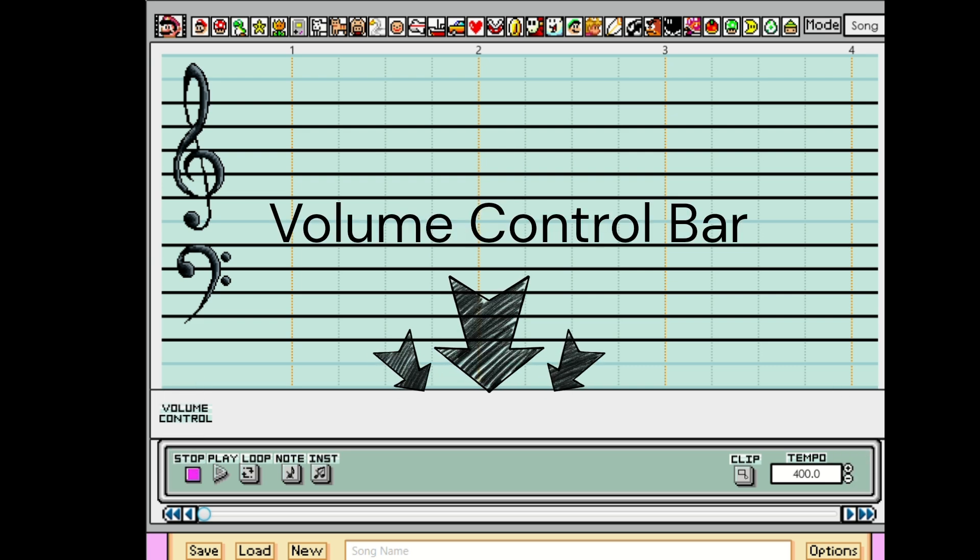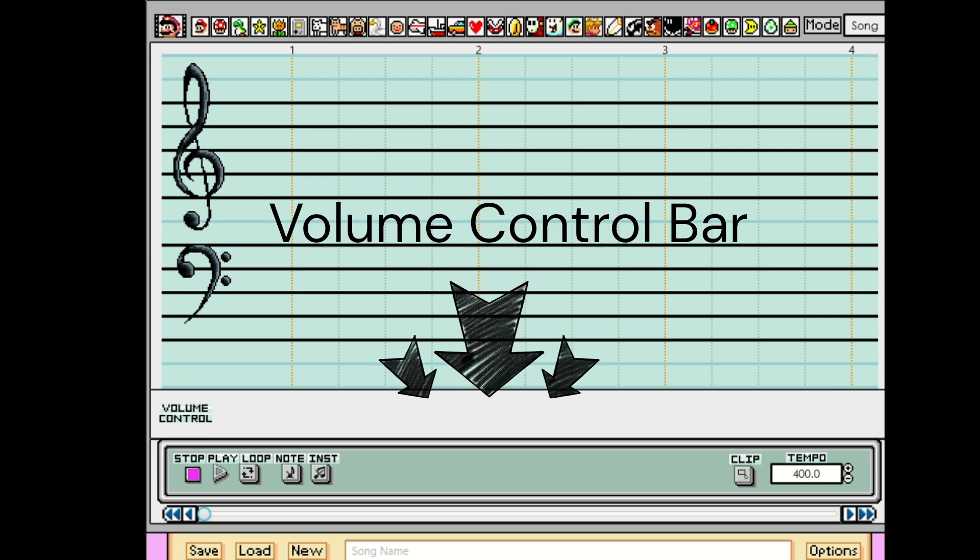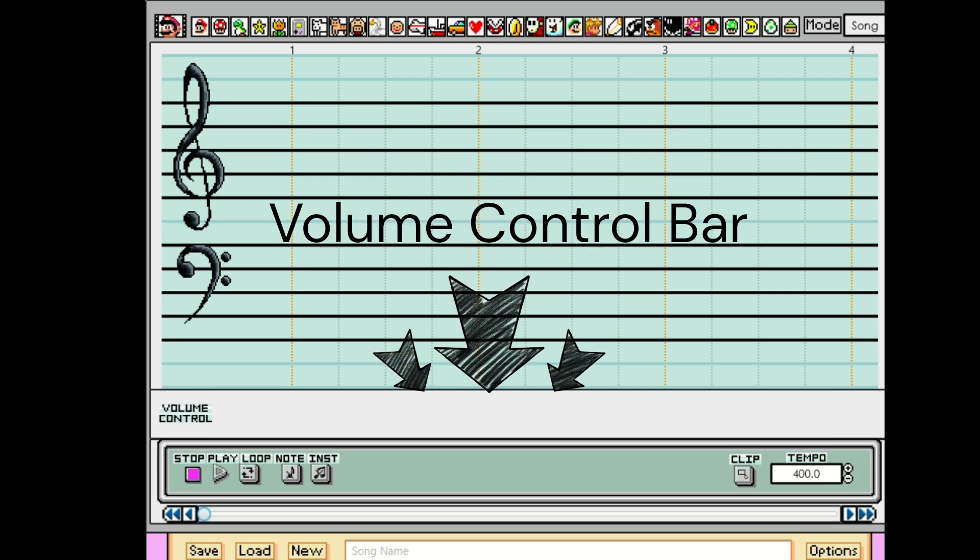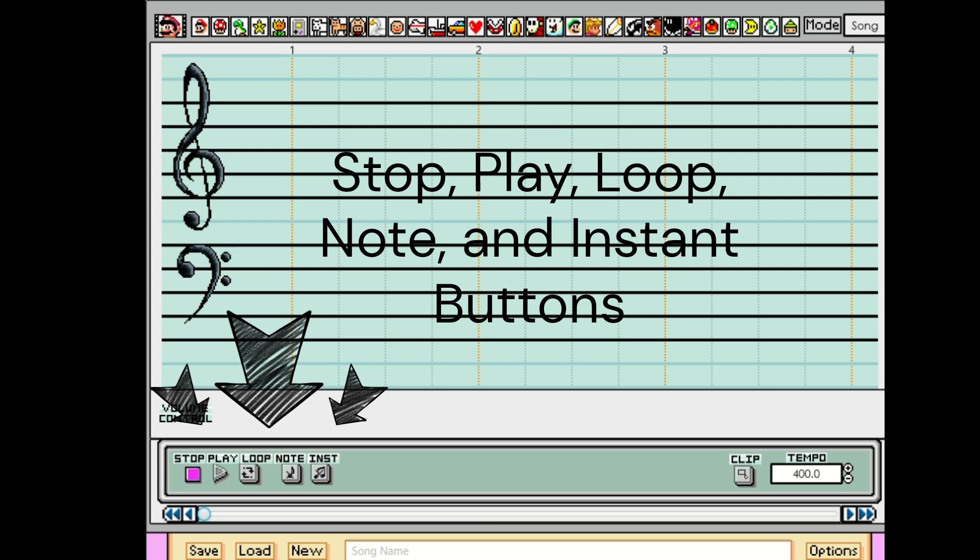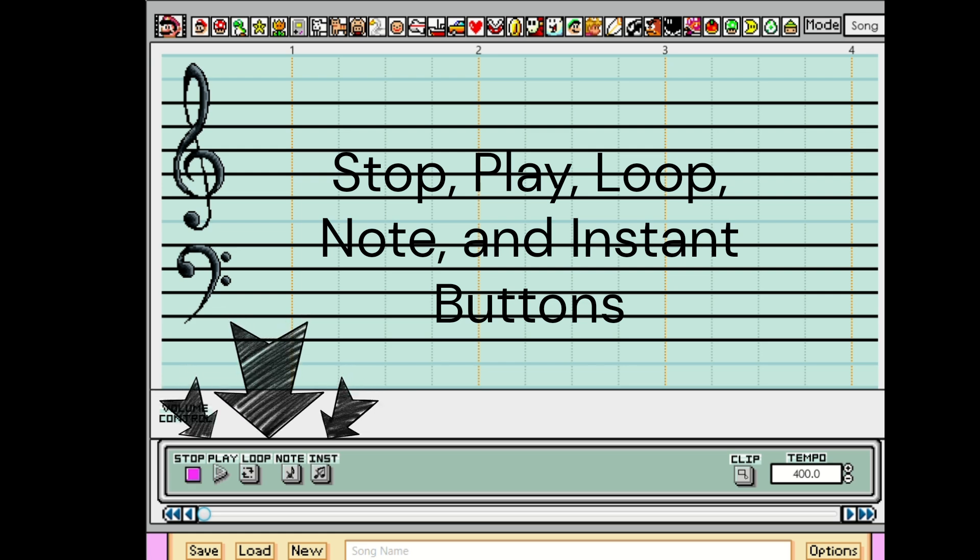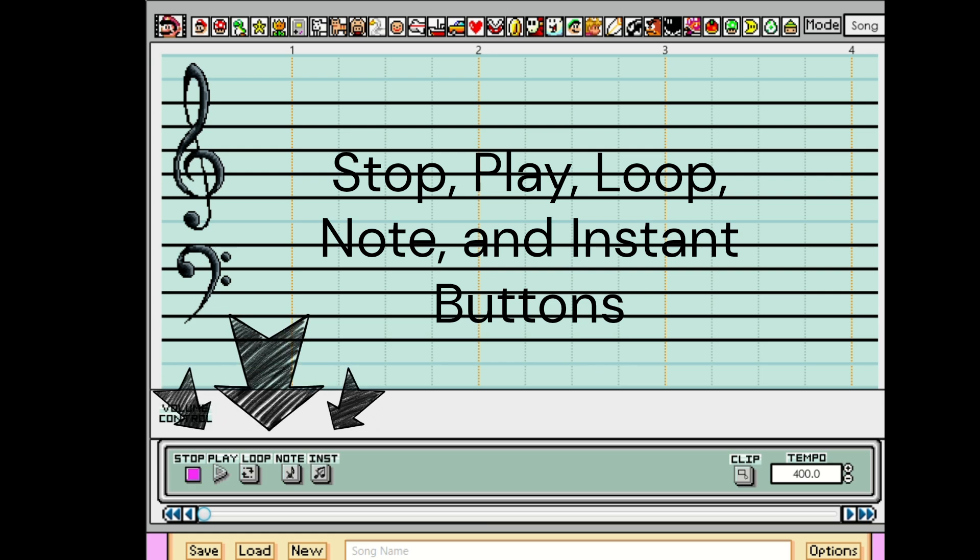Right here, we have the volume control bar. And last but not least, we have the stop, play, loop, note, and instant buttons.